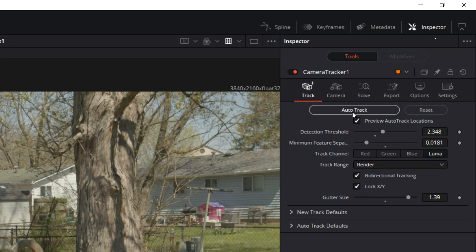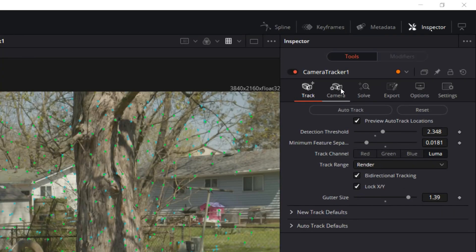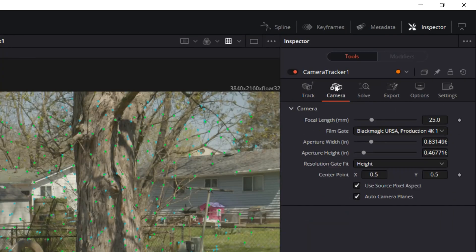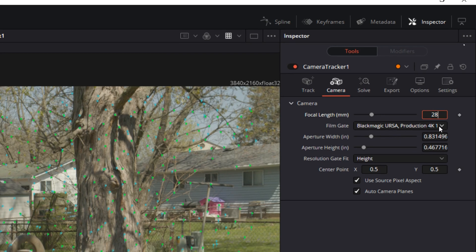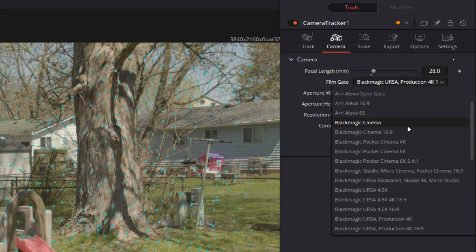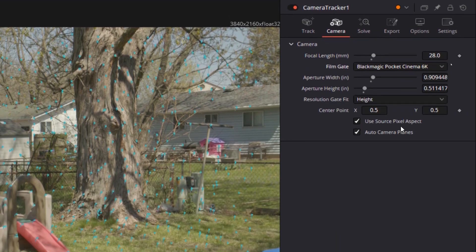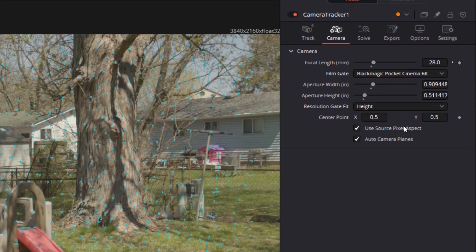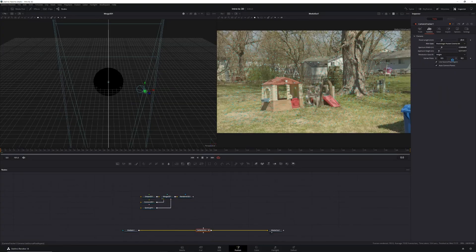From there we'll click auto track and wait for it to complete. Once our footage is done, we need to adjust our camera settings. So let's select camera in the inspector, then we'll put in our focal length and pick our camera from the film gate drop-down box. Now doing this will automatically adjust our aperture width and height.